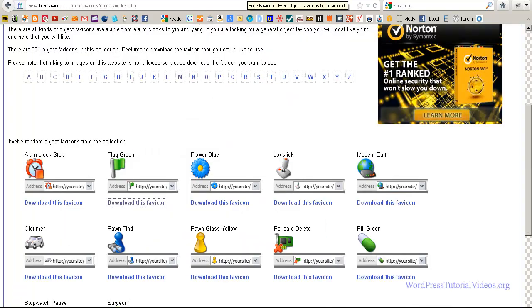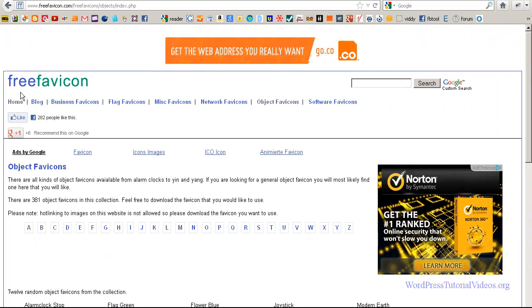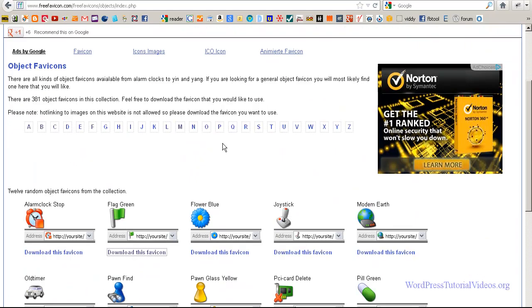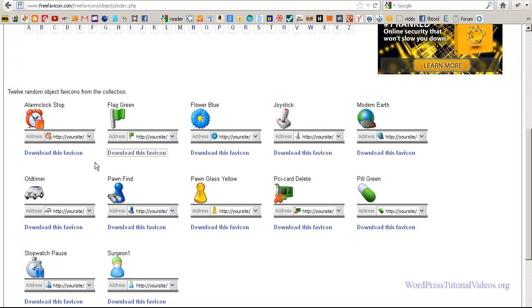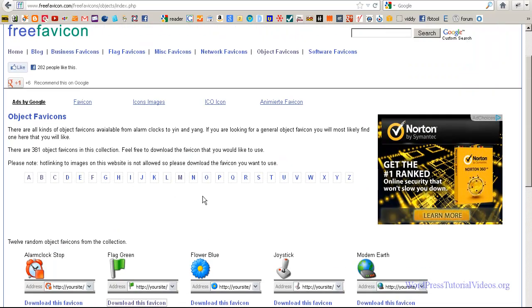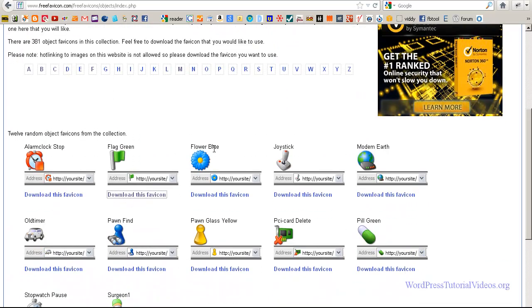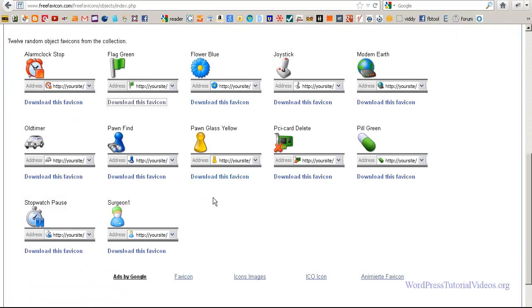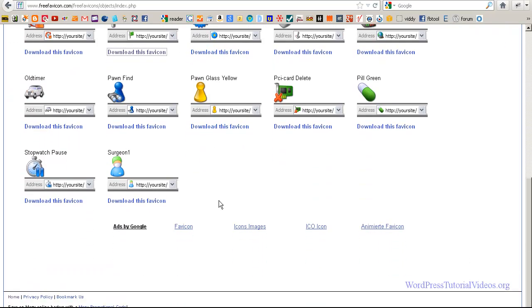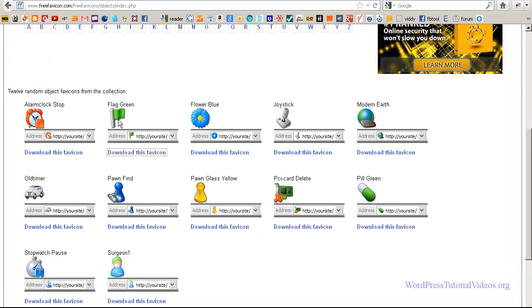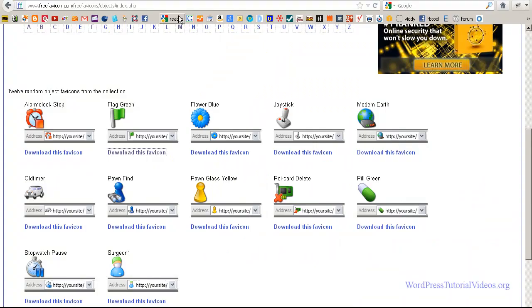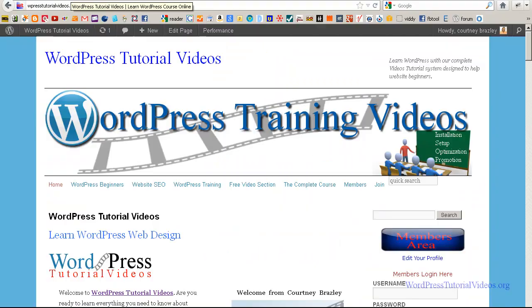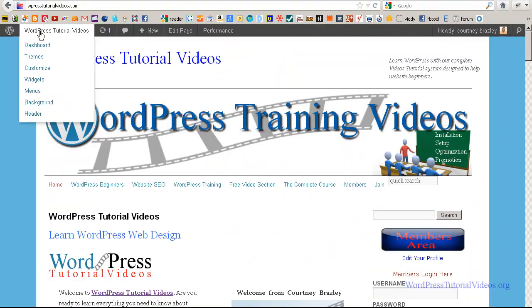This other website is where you can get free favicons. And let's say you just go in here and use all kinds of categories. You can find what you like or whatever, but you can find something in here that you might like. And then if you do find something, say you like this green flag, you just click download and then you can download this favicon.